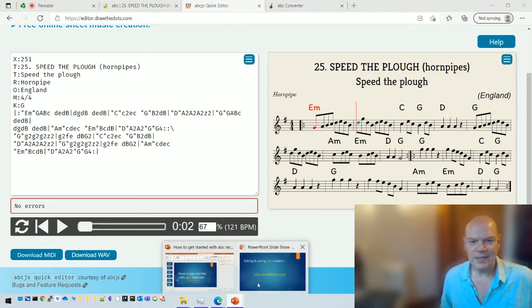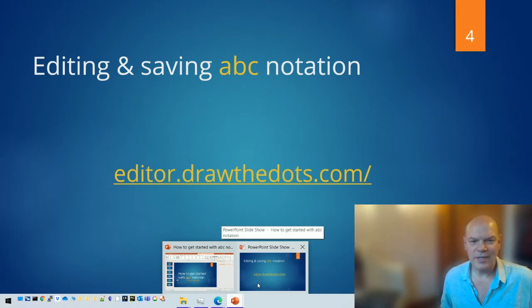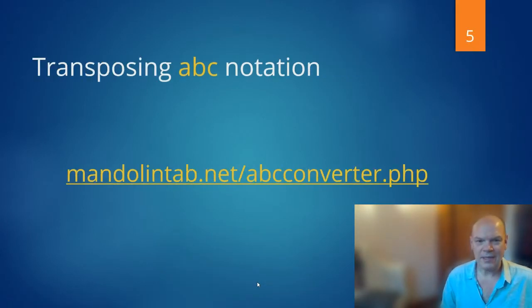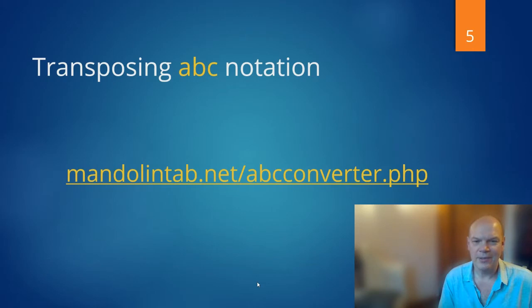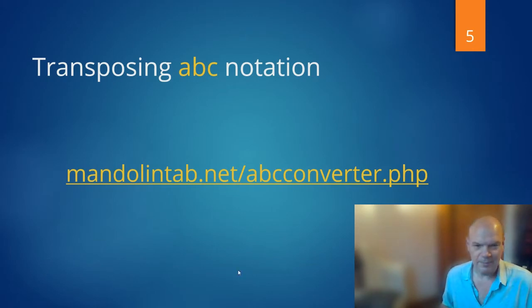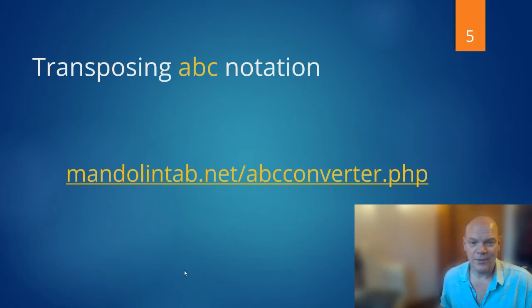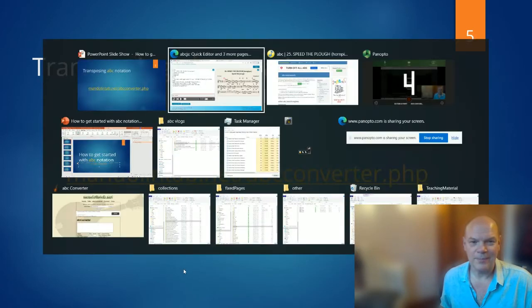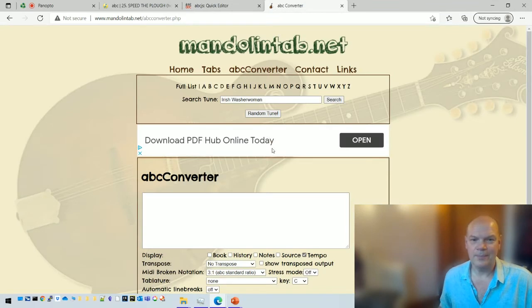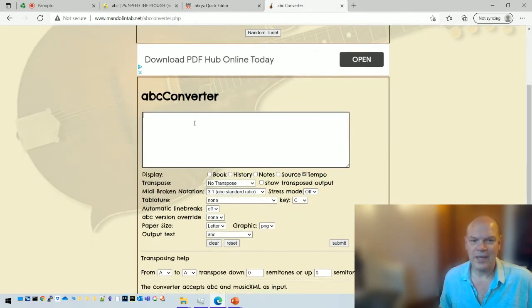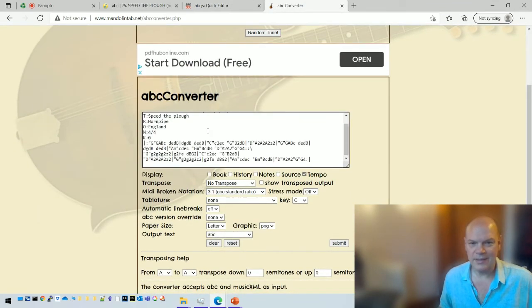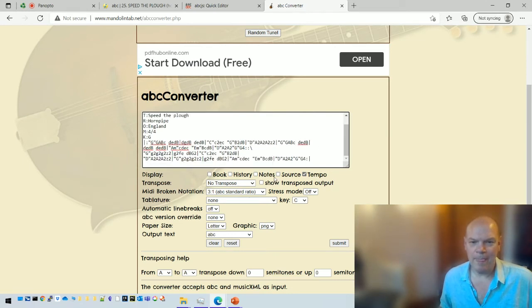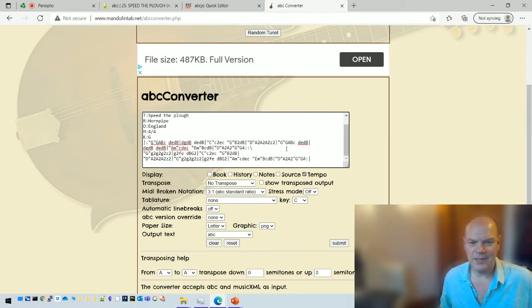Next we're going to look at, suppose you want to then transpose it. So the next site we're going to go to is mandolintab.net. This is a bit of an older version but it still does the job, so I use this quite a lot for when I need to transpose some music. And if I go to this one, again I can paste the ABC into there.